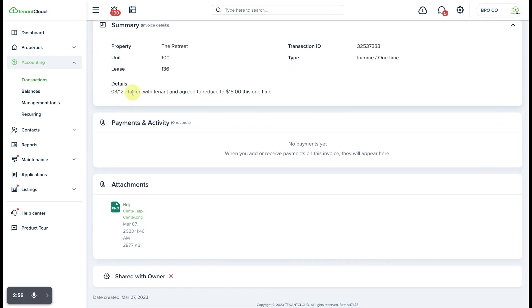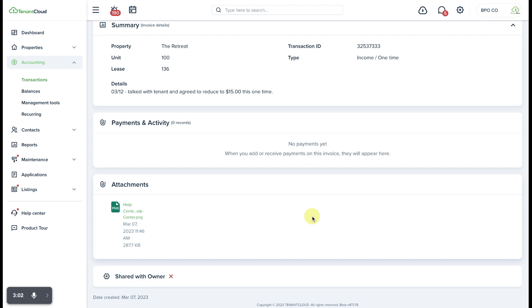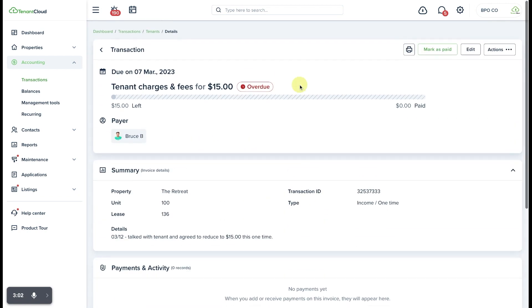You'll see that the note shows up here underneath the details as well as any attachments in this section that we might have attached on this invoice.